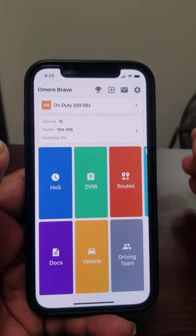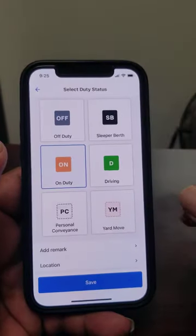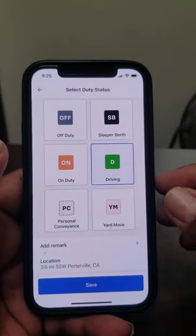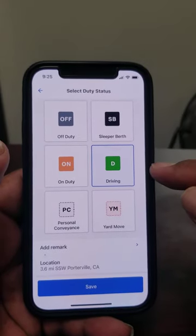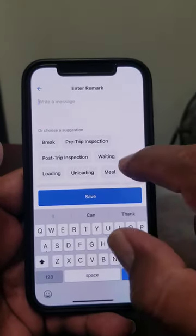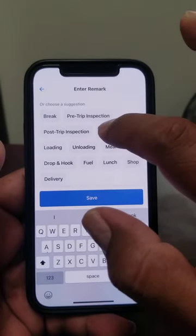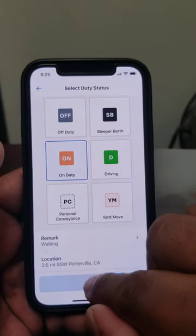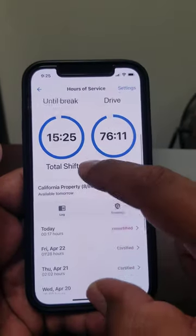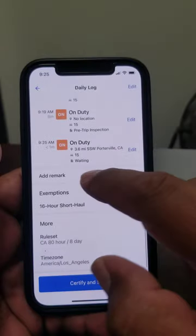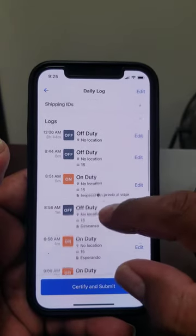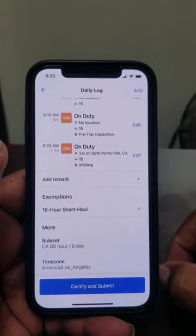Let's say you've been driving and you arrive at your destination. When you turn off the truck and you're there to load or unload, it's going to show you as driving. So you want to go on duty, add remark, and specify what you're doing — unloading, loading, or waiting. In this case we'll put waiting, and always save. Now it's going to show you on duty waiting. If you have any doubts, go to hours of service, go to today, and you can see all your actions and the times you did them.